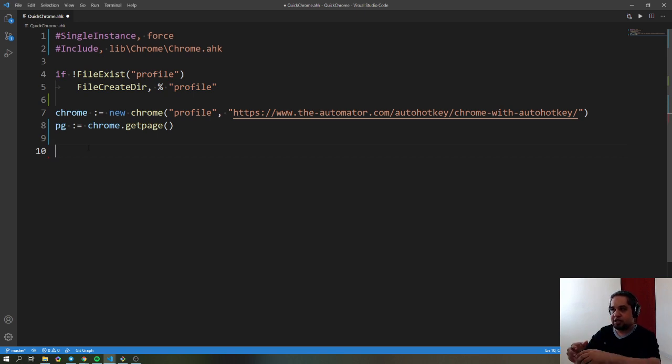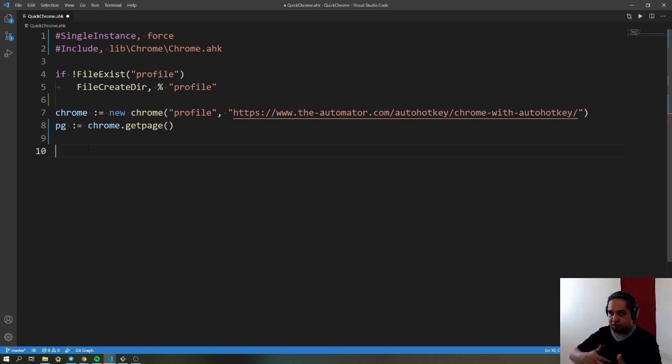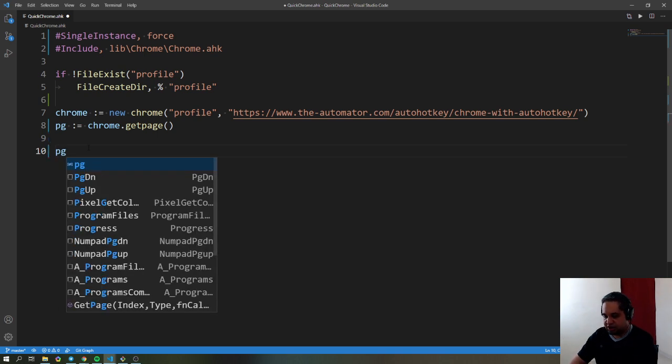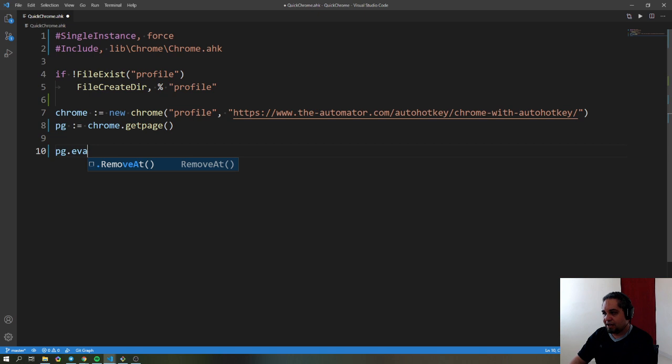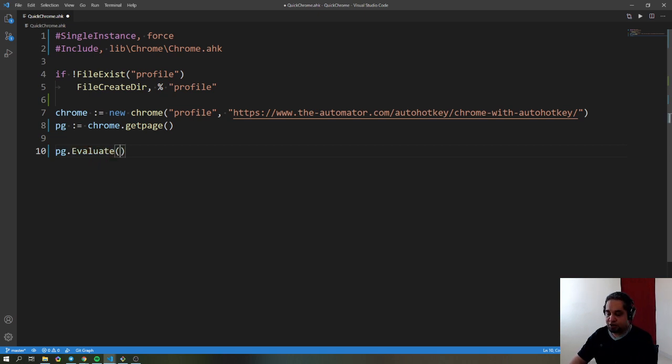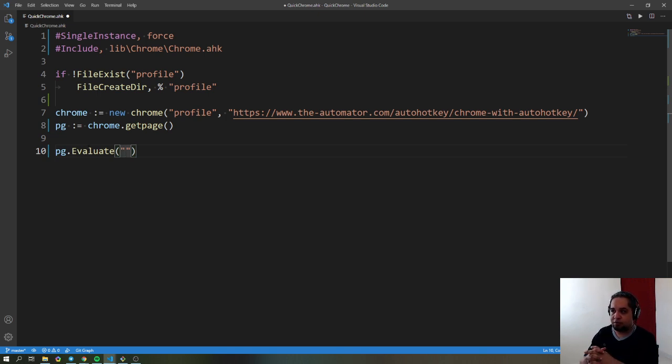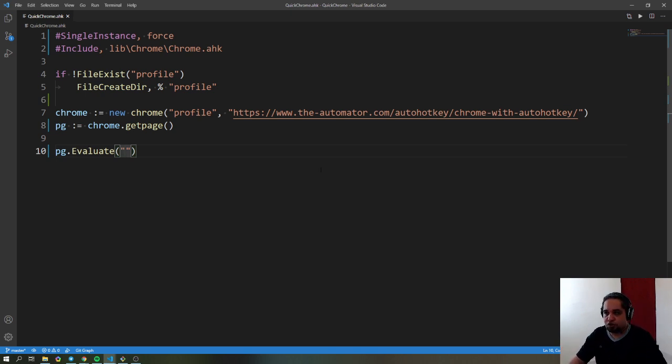In this case, I'm going to keep it simple and automate it. The only thing we need to do is page.evaluate, which is a function we can use to pass JavaScript to our page. One of the things we can do in JavaScript is click something. So, go ahead and open this page.